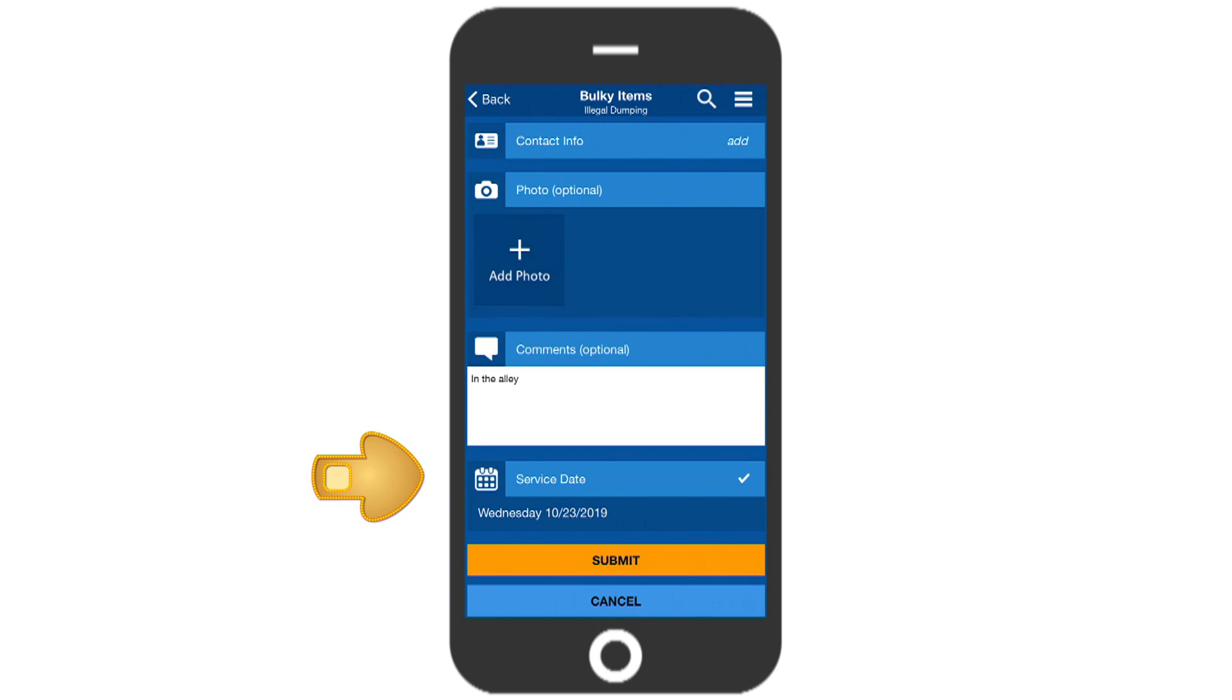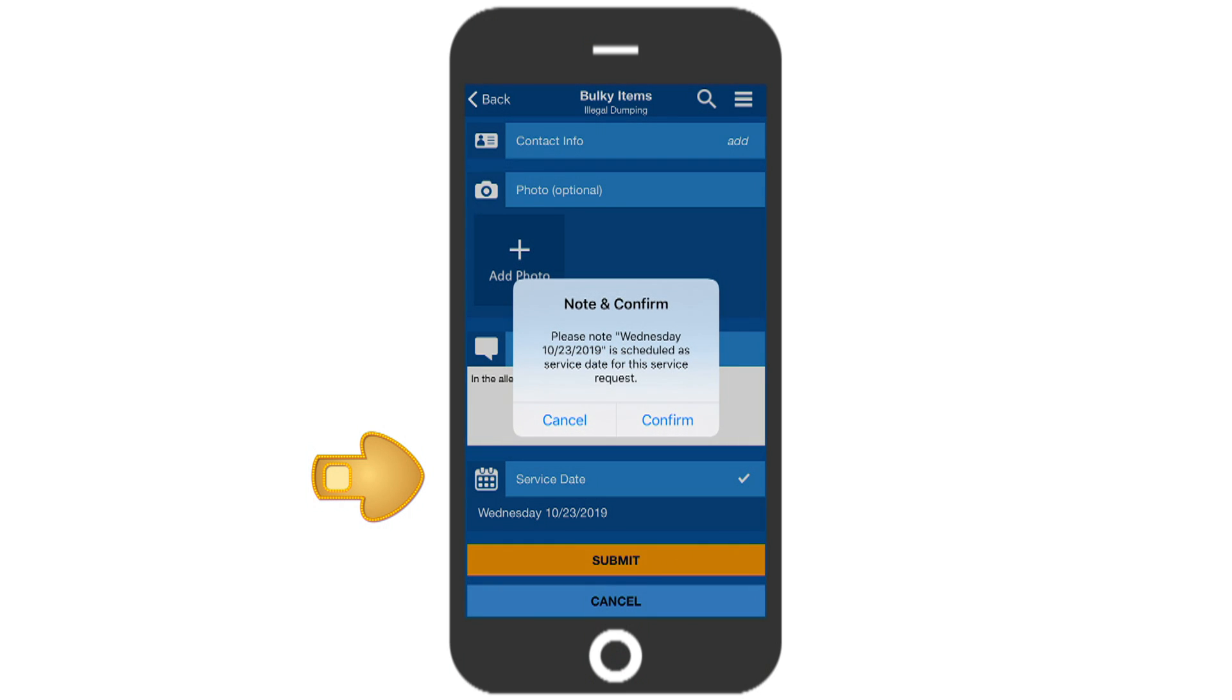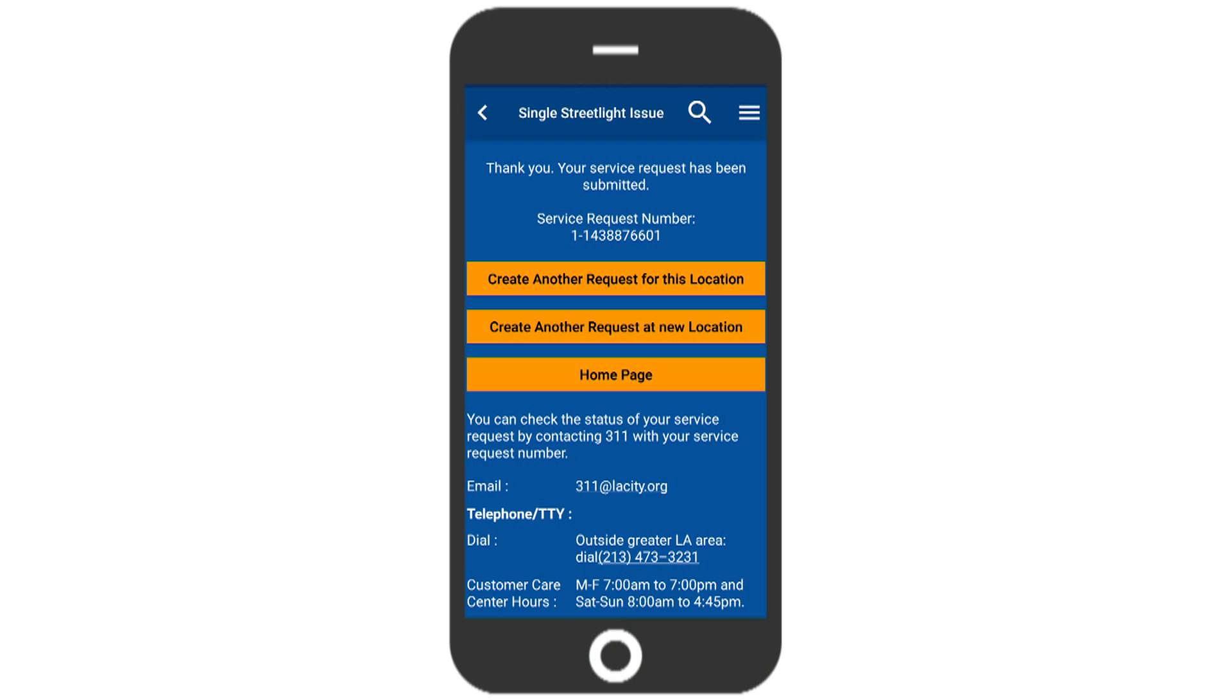You'll notice a targeted service date has just been added. This is the date you will need to have your bulky items out on the curb by 5 a.m., if not out already. Then, all you need to do is hit Submit and confirm your service request, and you're done.